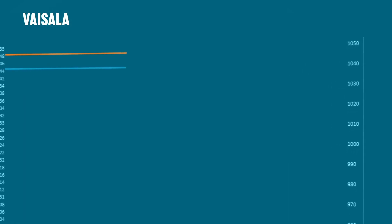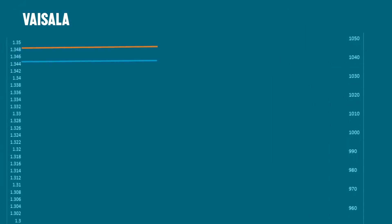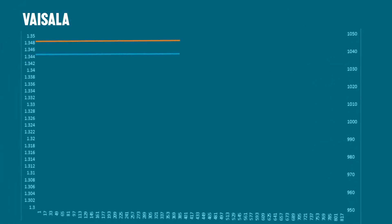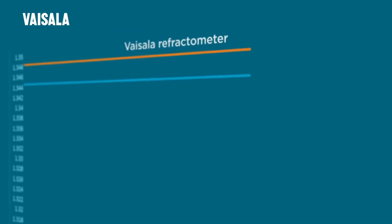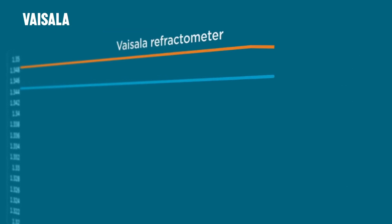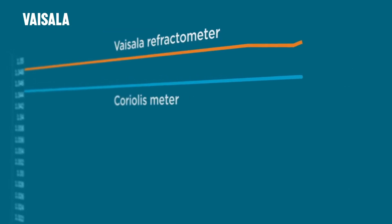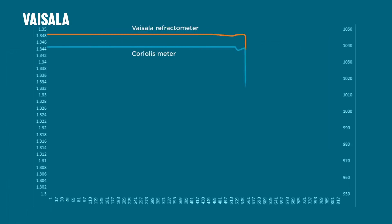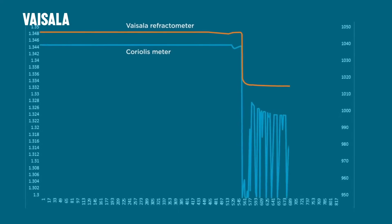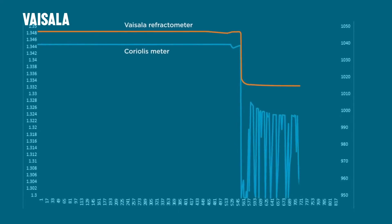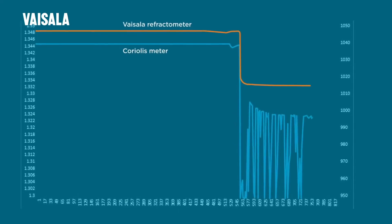Have a look at how a refractometer and a Coriolis meter behave when they meet bubbles. This graph illustrates the measurement of sugar syrup by Vaisala's refractometer in orange and Coriolis meter in blue. The steep drop in the trend line indicates the point at which water was added to the solution to flush the pipe.